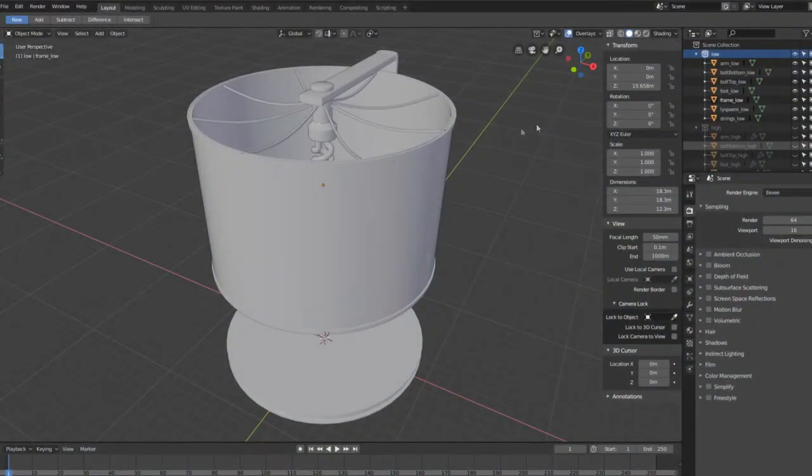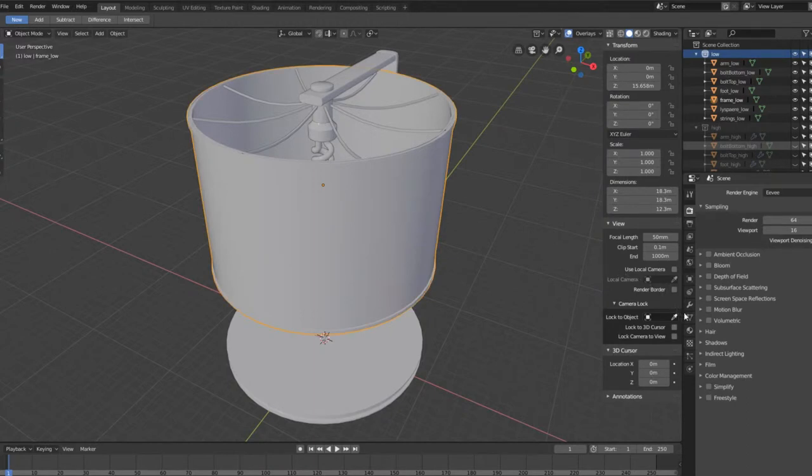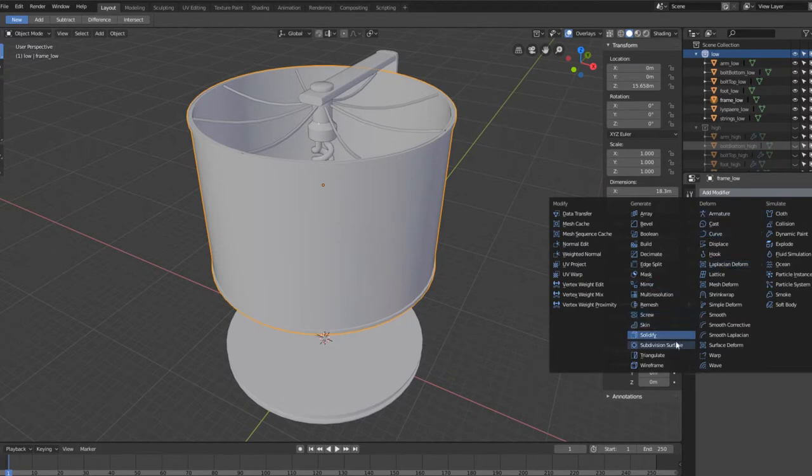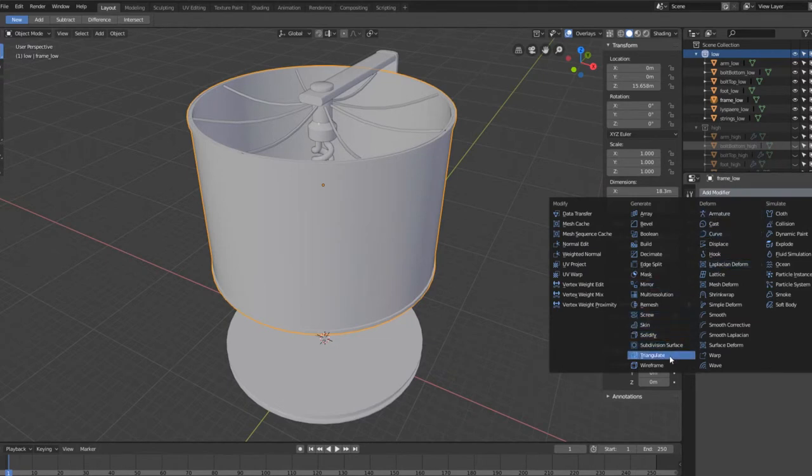In Blender, the easiest way of dealing with triangles is with the triangulate modifier. You should not apply it, just make sure that it's on the model before you export it.